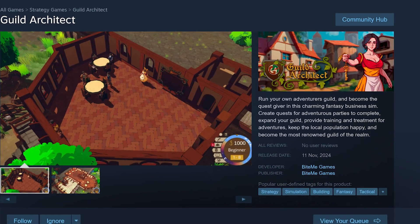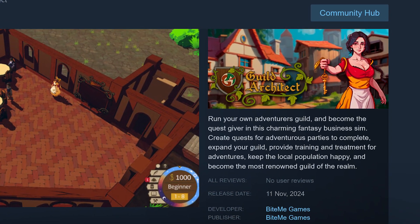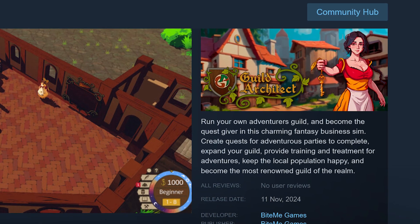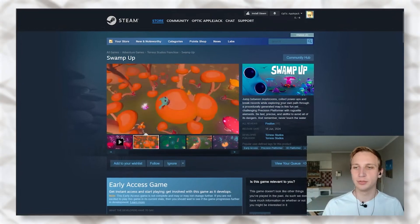Once someone clicks through to your store page, you have about 300 characters to sell your game — a mini pitch of what it's about and what the player will be doing. A lot of people won't scroll down; they'll just read the short description and decide if they're interested. The big important thing when writing these short descriptions is to use a lot of verbs.